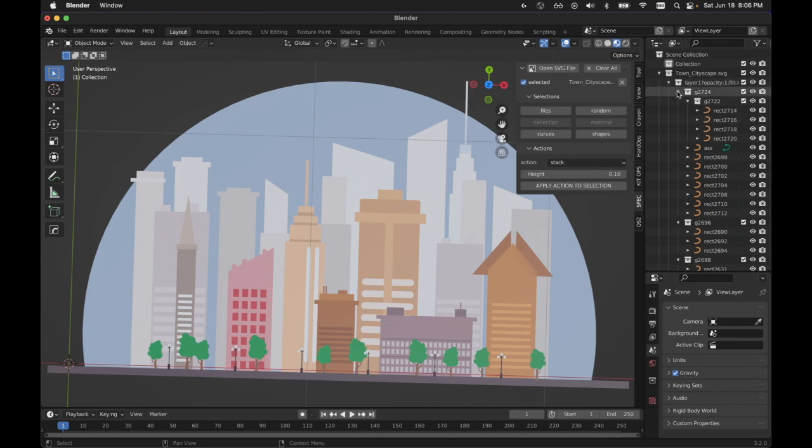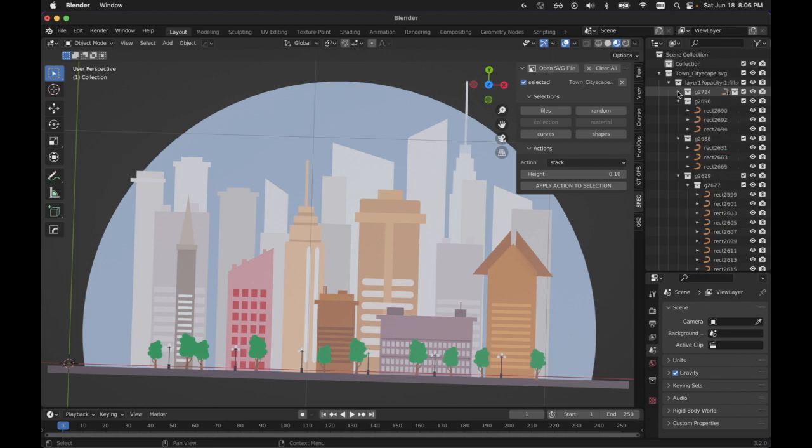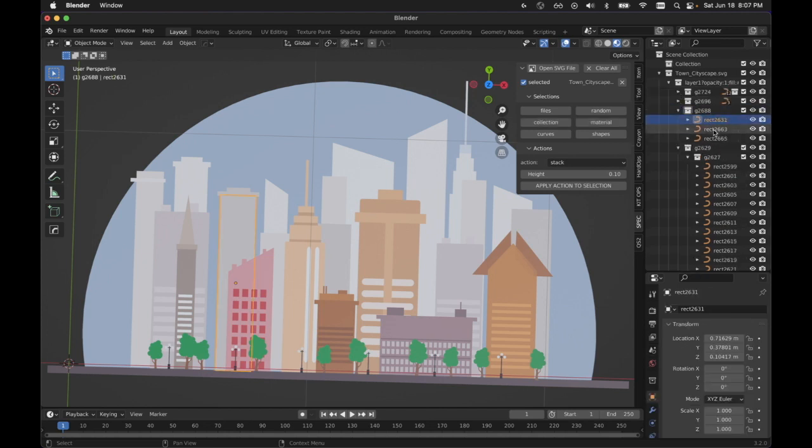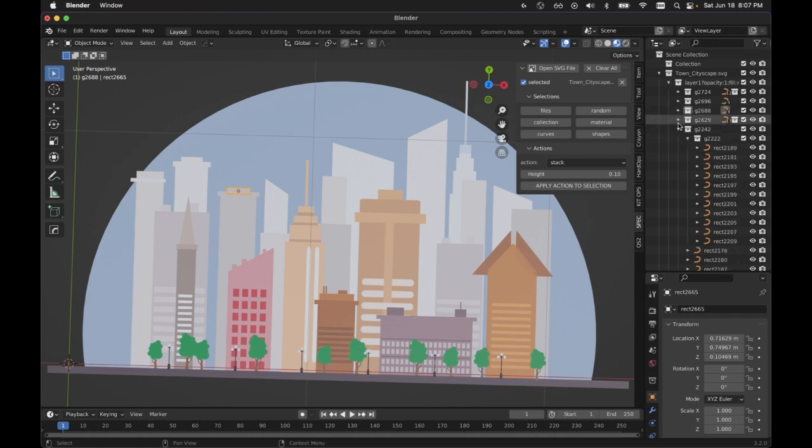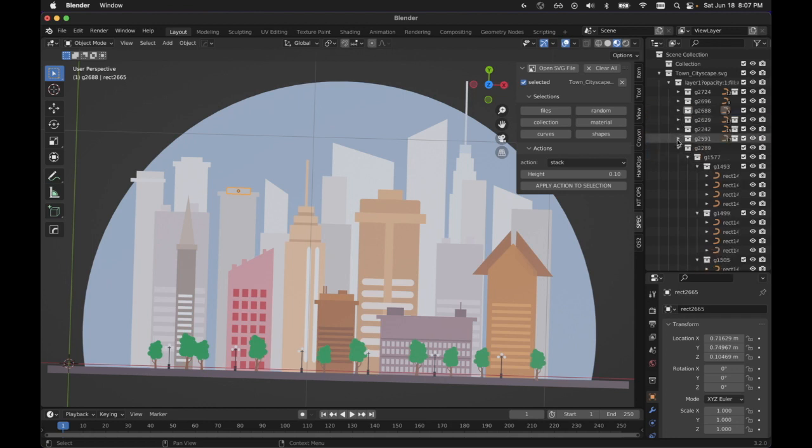Everything in the hierarchy is preserved so that you can select things by their layer. The IDs are preserved. It's just organized the way that you organized your SVG file. So if you had some kind of system for that, then it helps you do that.